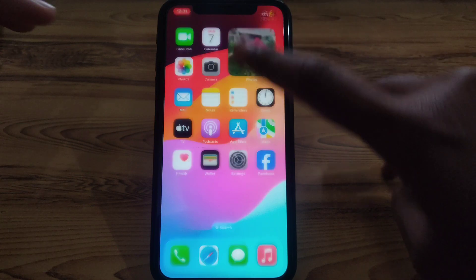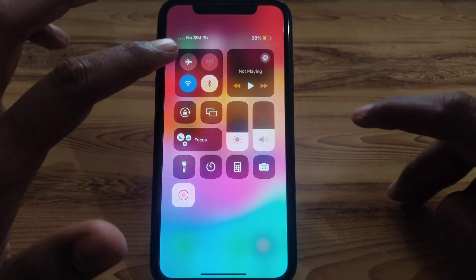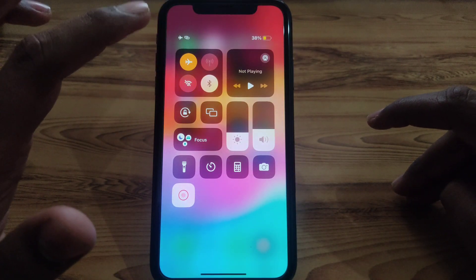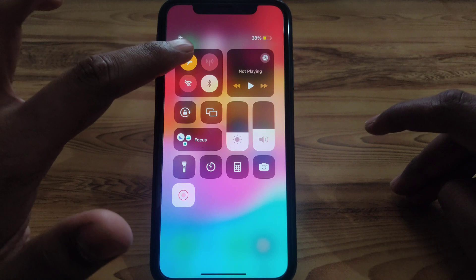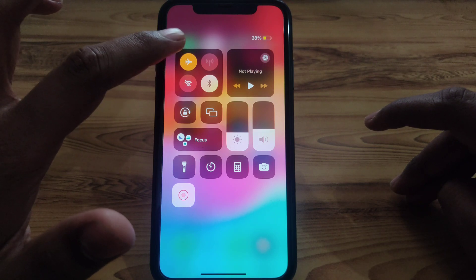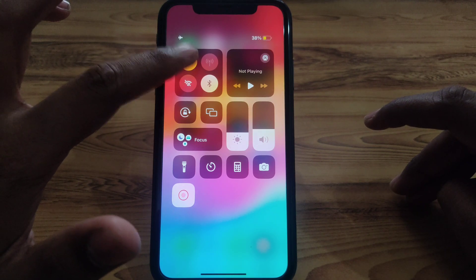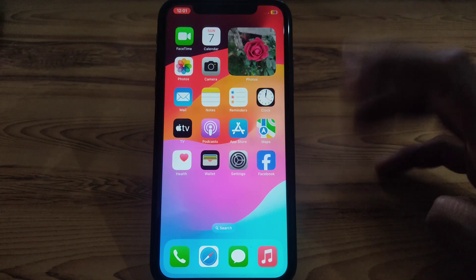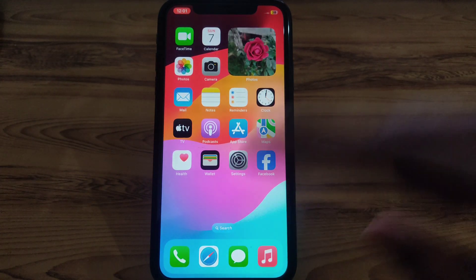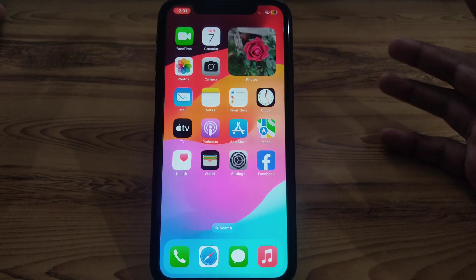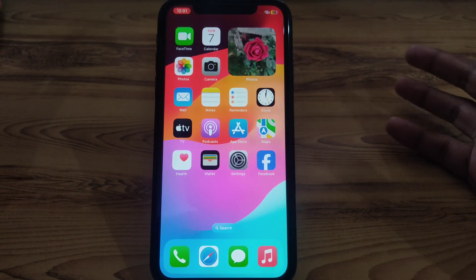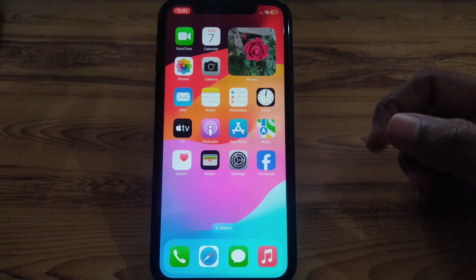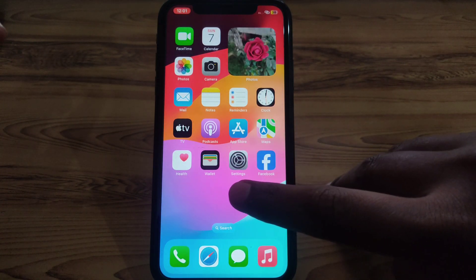Next, you have to simply turn on Airplane Mode, and after that turn it off again after a few seconds. Then check again whether the problem has been solved or not.